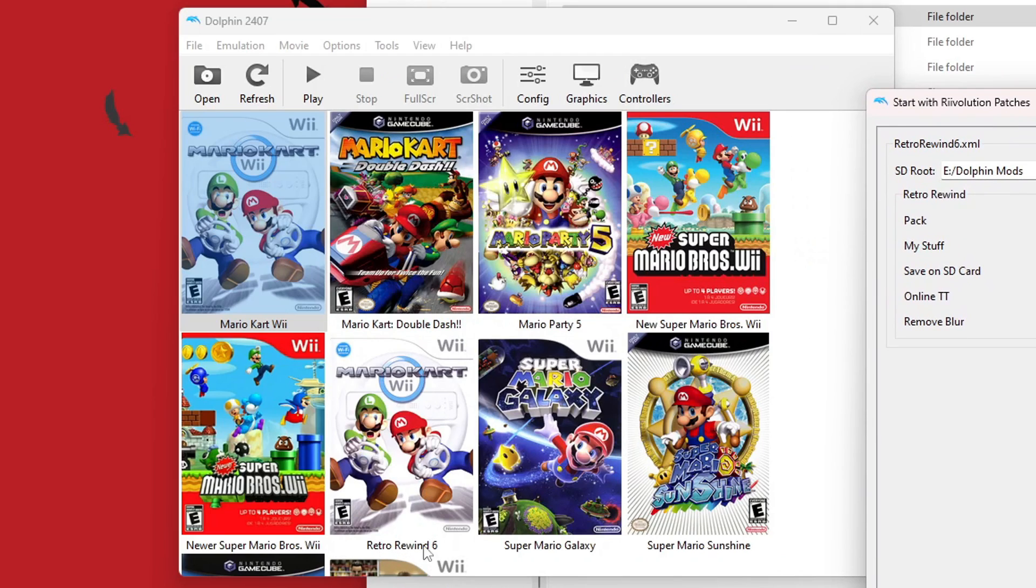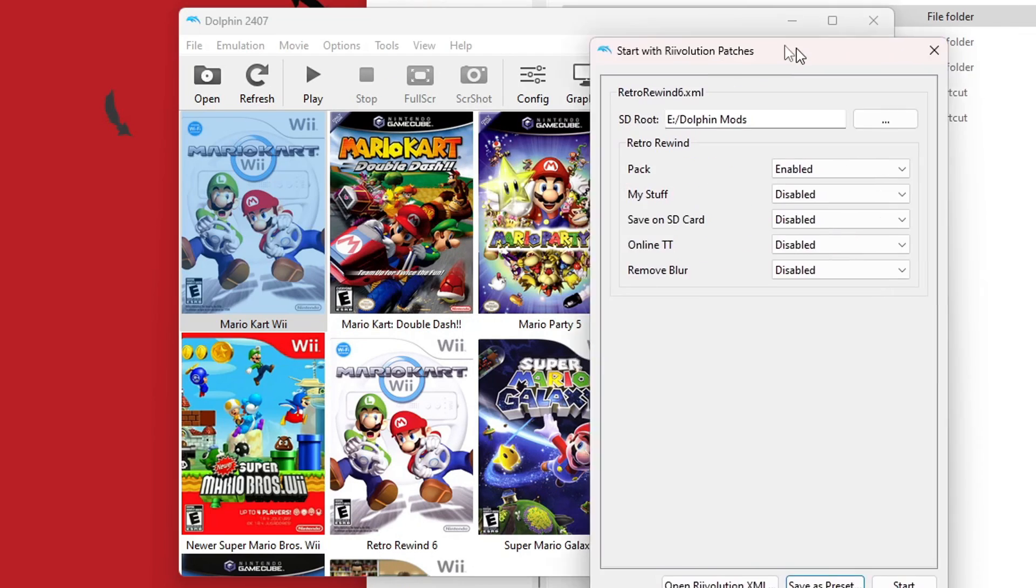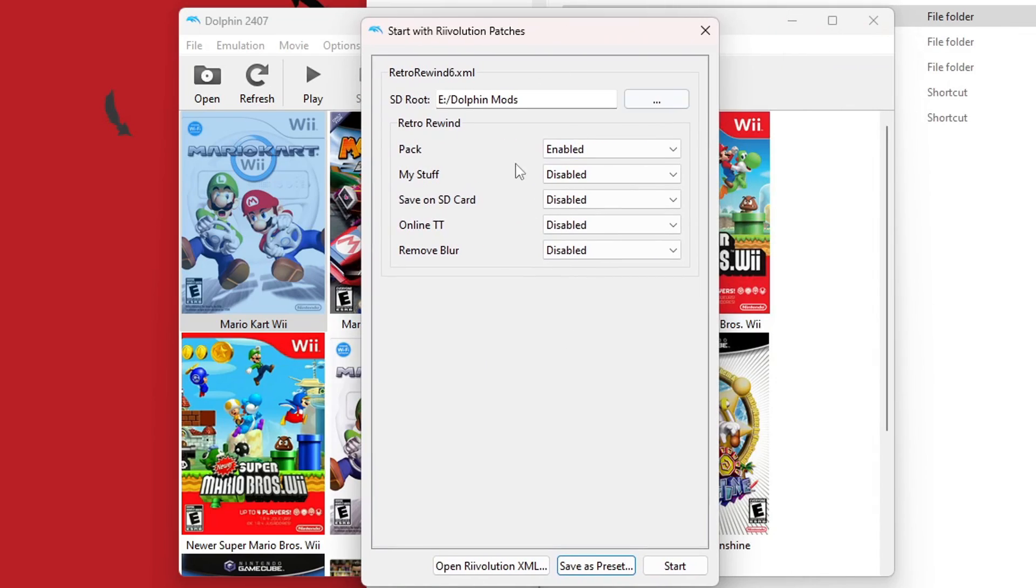And then it will add another one. If we move this over, there is another one called RetroRewind6.xml. That's completely optional, though. But once you're ready, just press Start. And it should load RetroRewind.